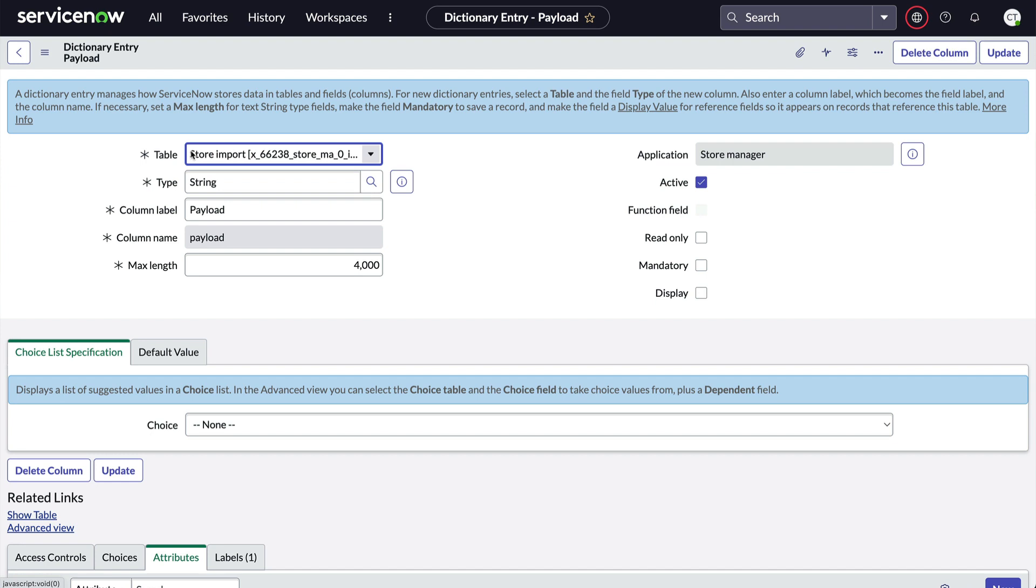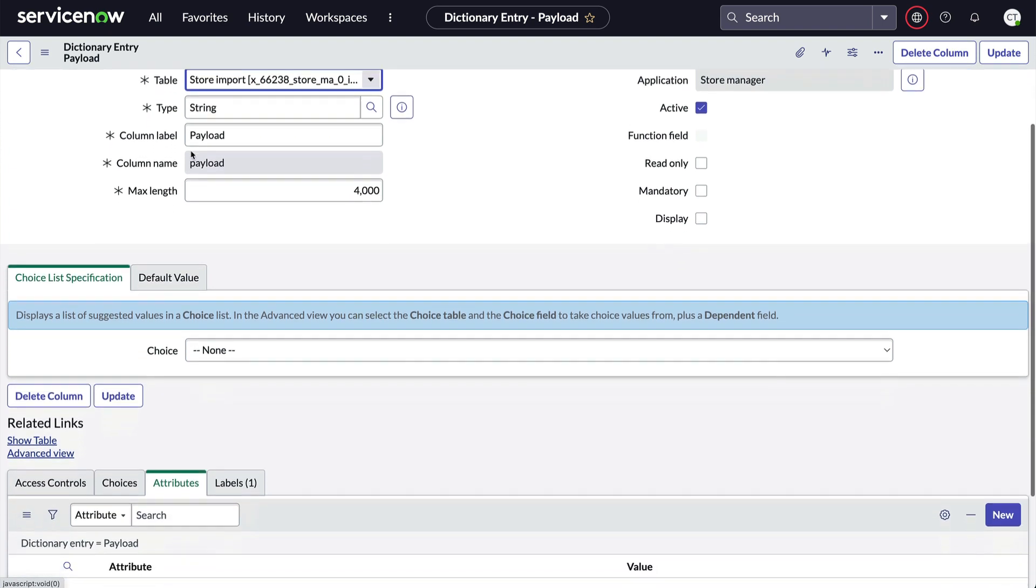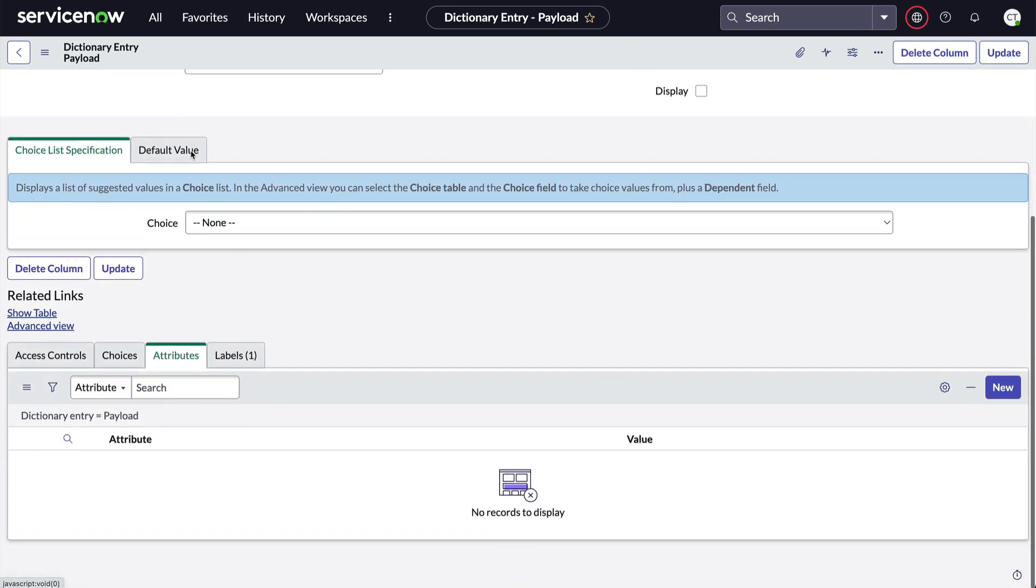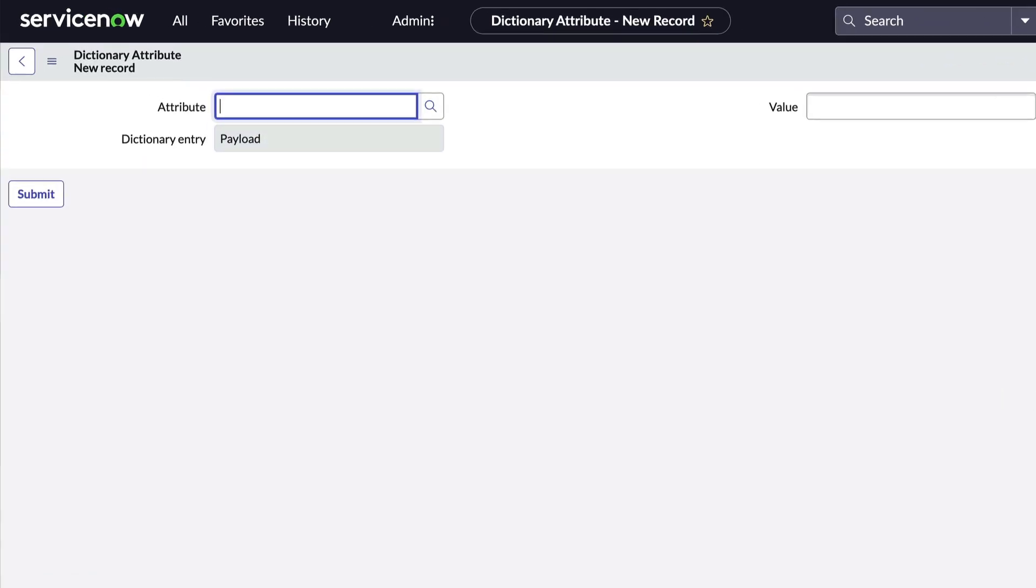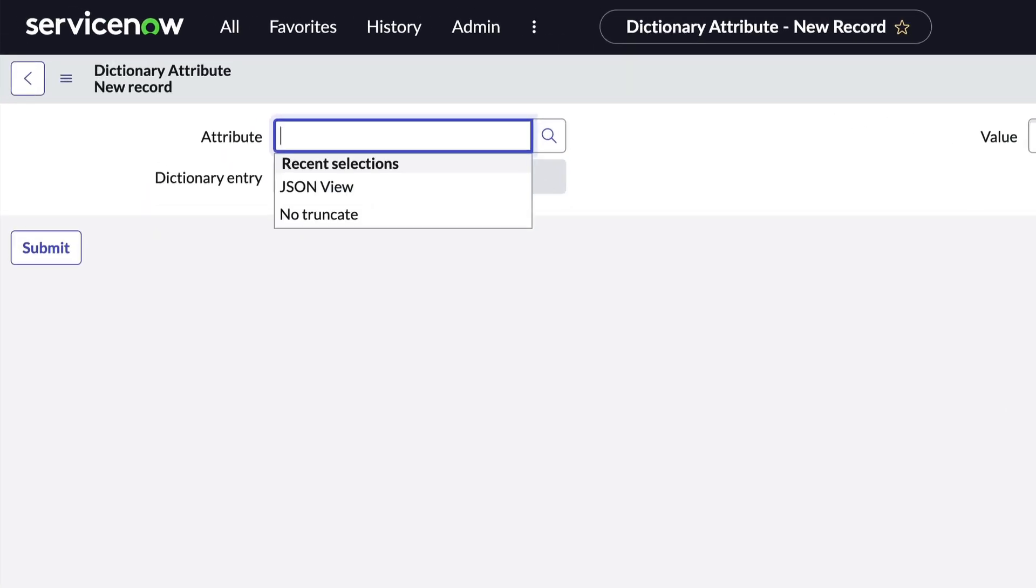Now we'll scroll down to the Attributes related list and click New. The attribute we want is called JSONView.